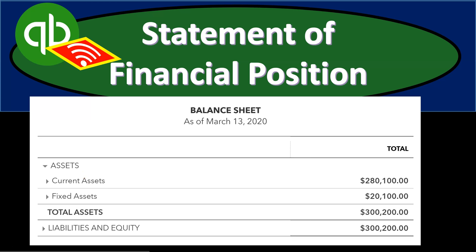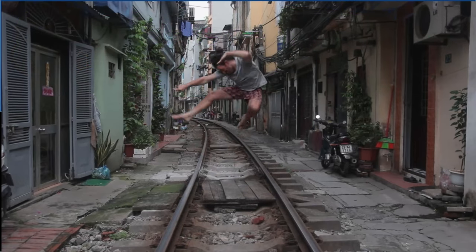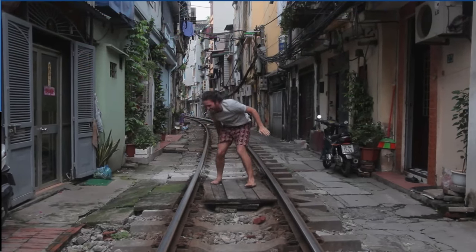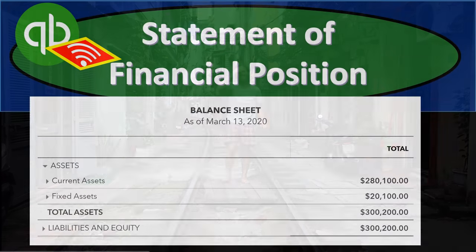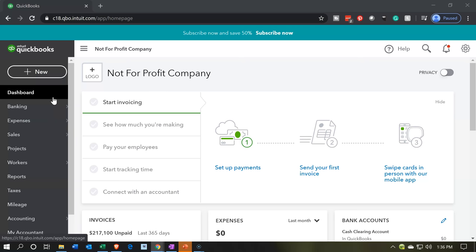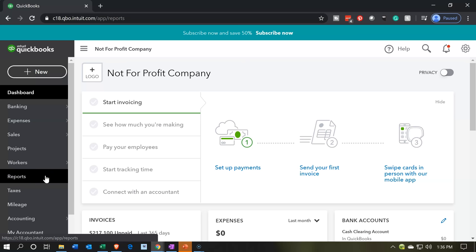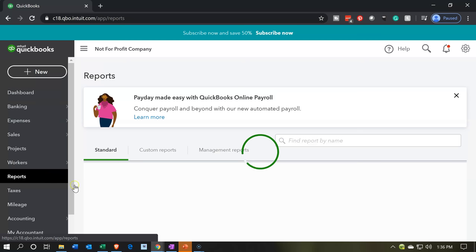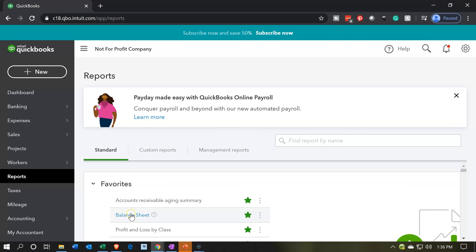In this presentation, we will take a look at the statement of financial position, or the balance sheet, for our not-for-profit organization. Let's get into it with Intuit's QuickBooks Online. Here we are in our not-for-profit company dashboard. We're going to be opening up the balance sheet report and taking a look at formatting it. Let's go down to Reports on the left-hand side and open up the balance sheet report.